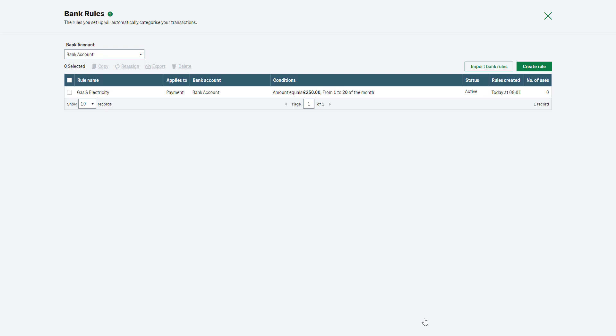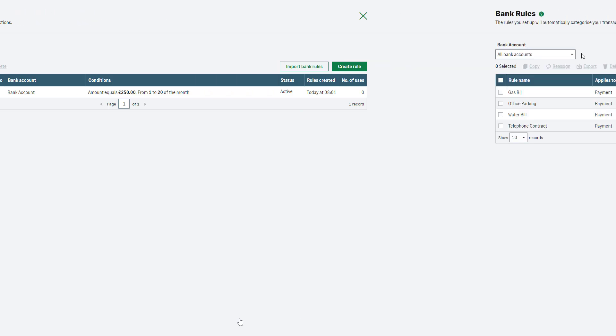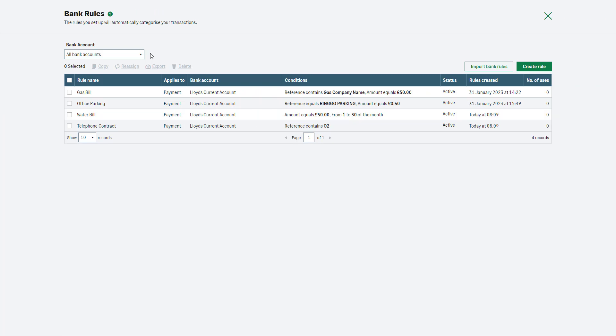In this example, we'll export the bank rules set up in a different company. To do this, log in to the relevant company. From the bank rules window, select the relevant bank account from the dropdown list.